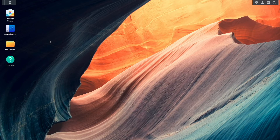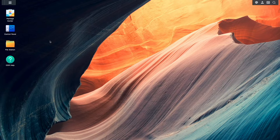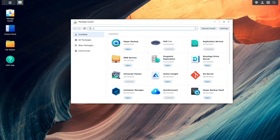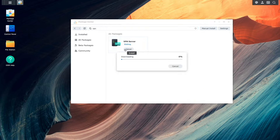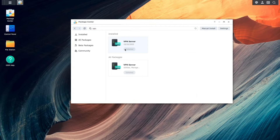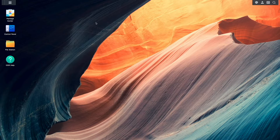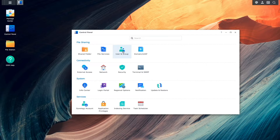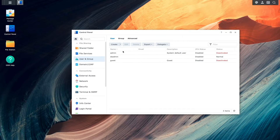For this setup, one of the Synology NAS devices needs to be set up as the VPN server, and I'll configure that NAS first. This requires the VPN server package to be installed, so I'll search for and install the package from the package center. Once installed, I'll bring up Control Panel, then select User and Group to create an account that will be used to connect to the VPN server.